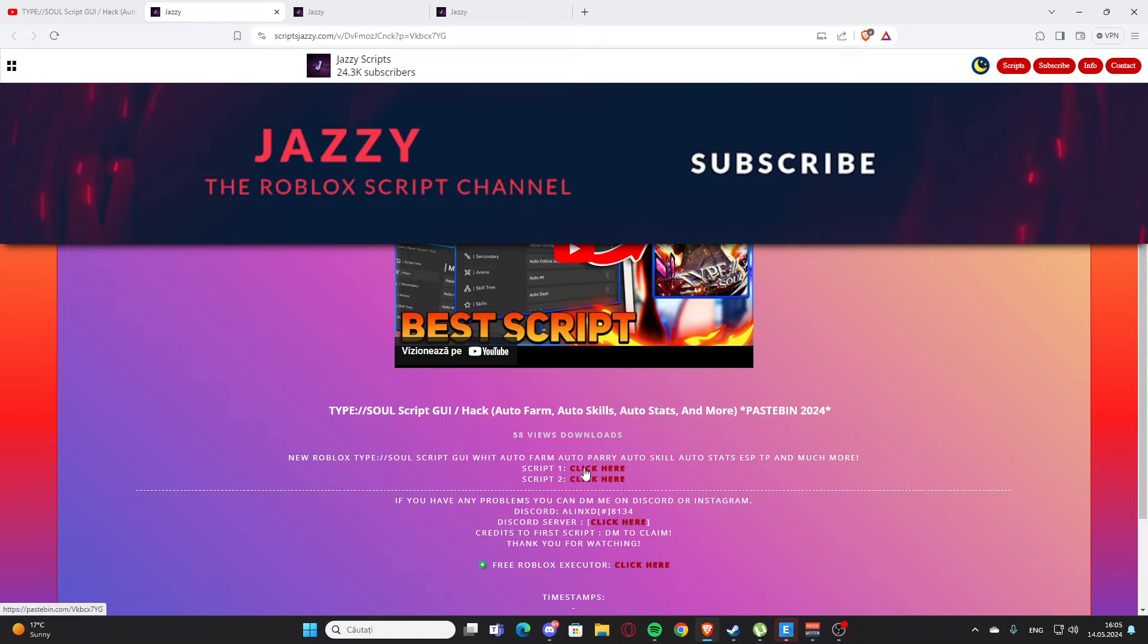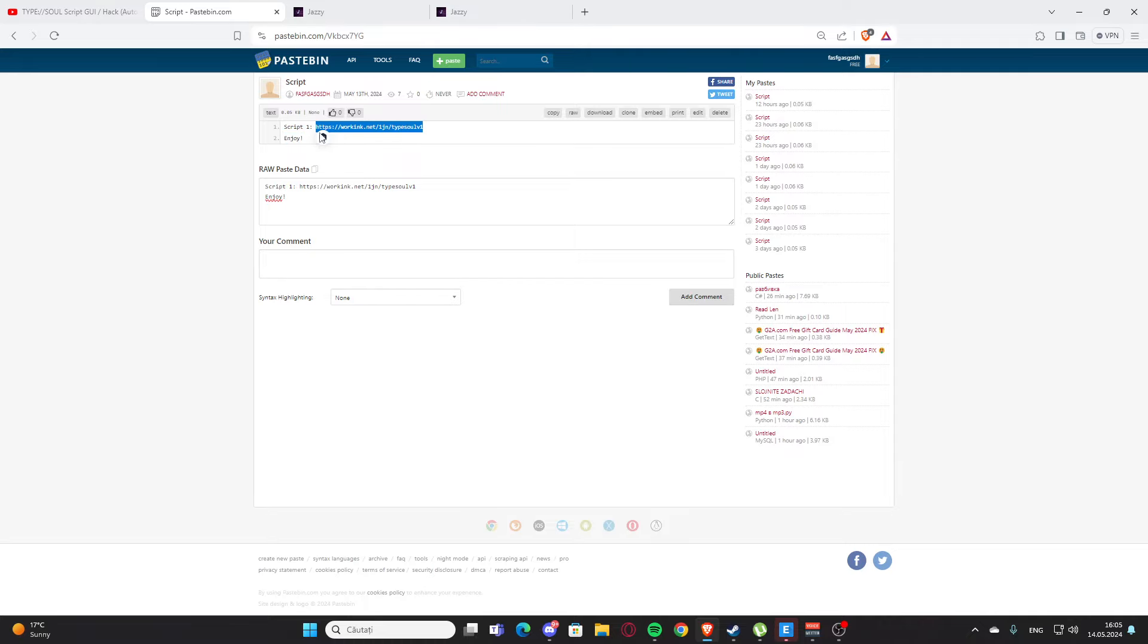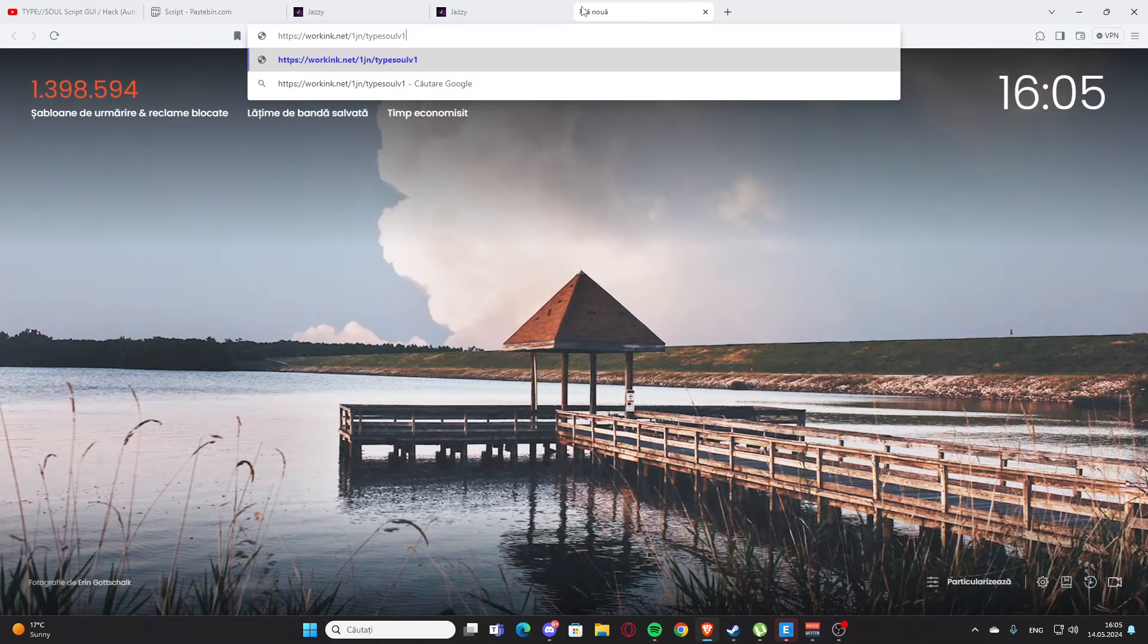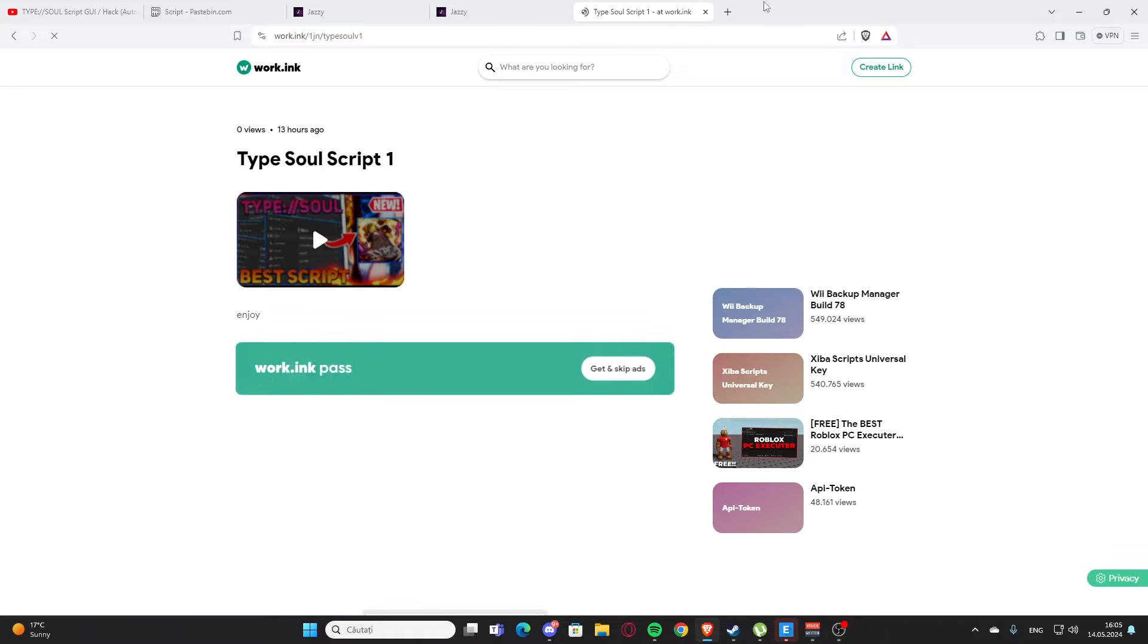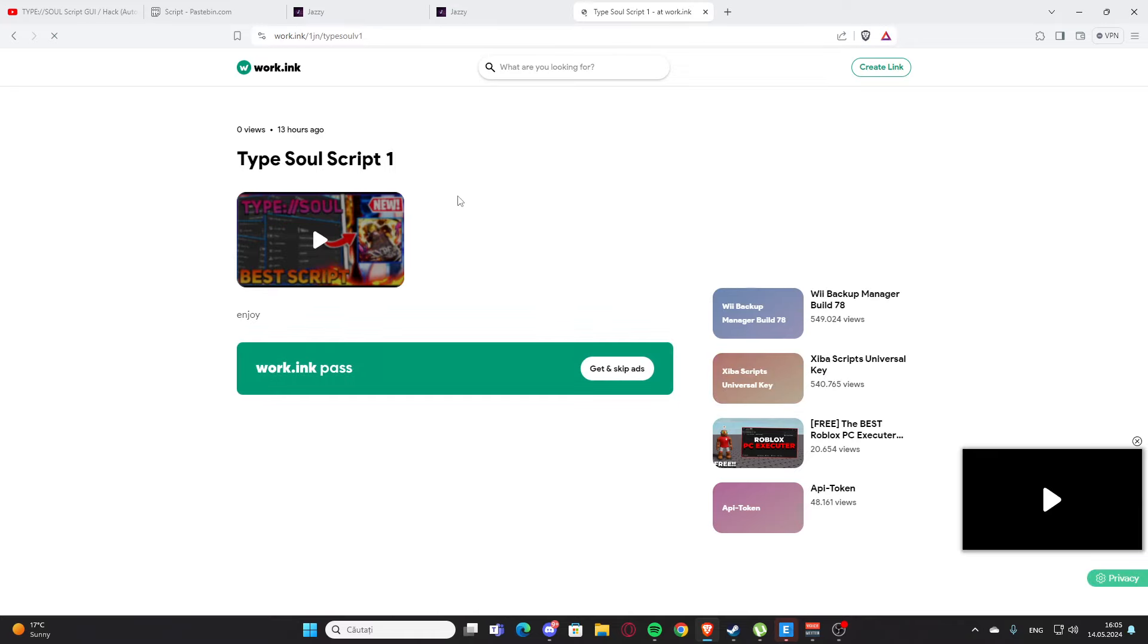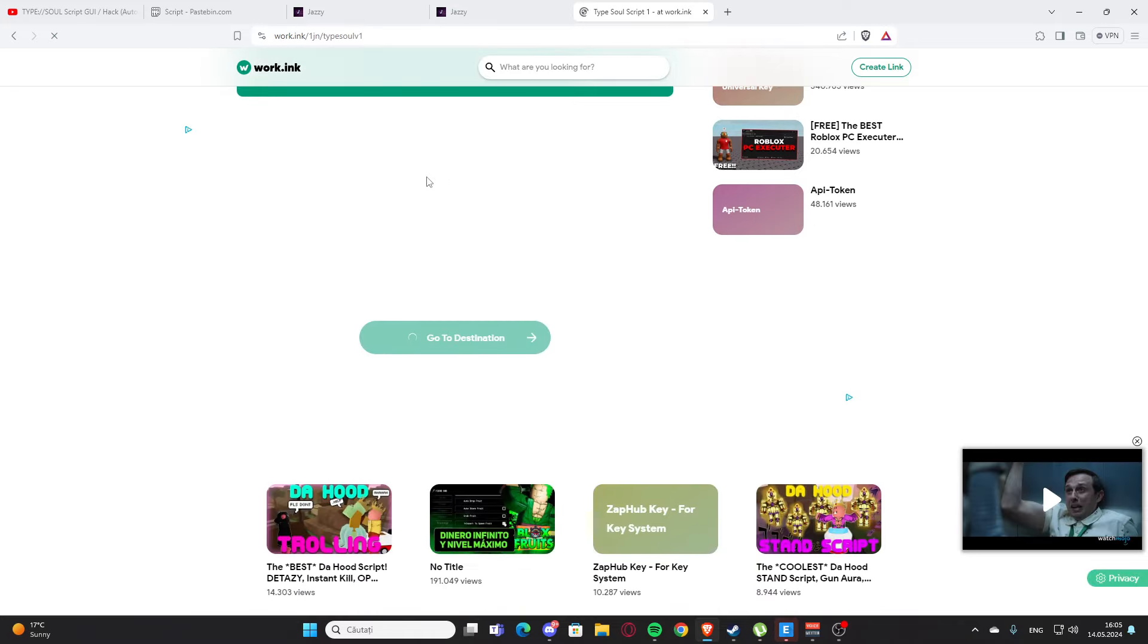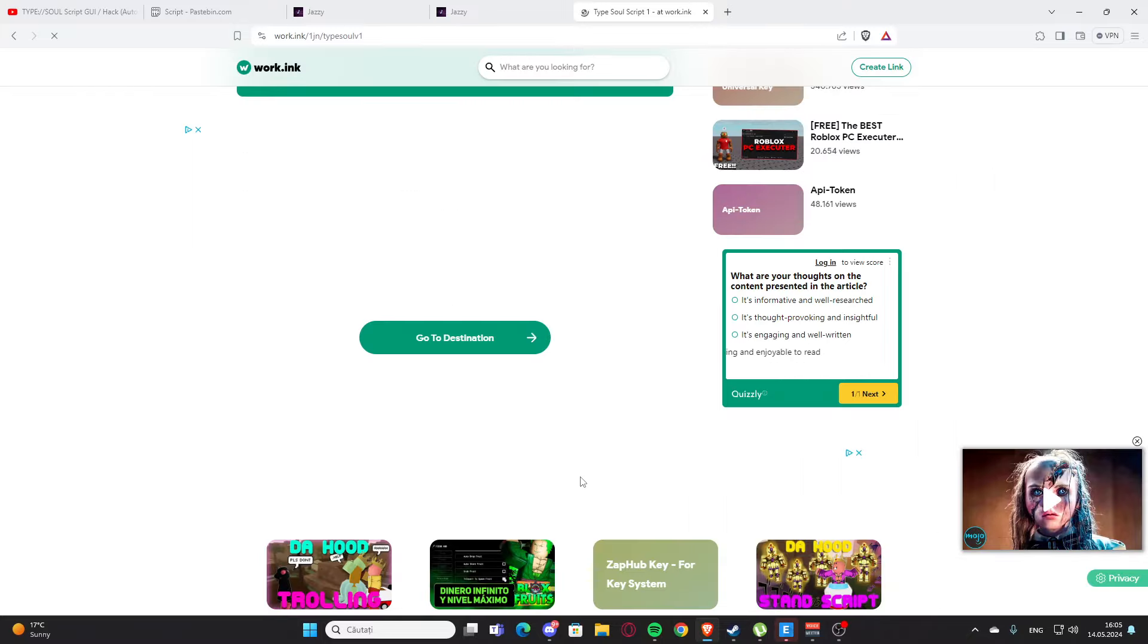Right here you'll get some ads maybe, and here we have the Pastebin. You are going to copy the working links, so just like that, Ctrl+C, then new tab here, Ctrl+V and paste or enter. Here you are going to scroll down and you'll have a working link.